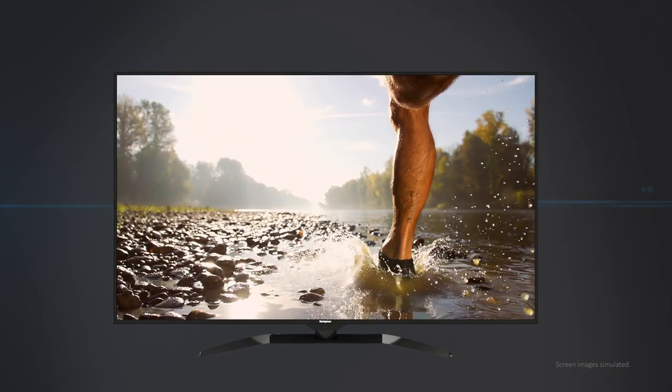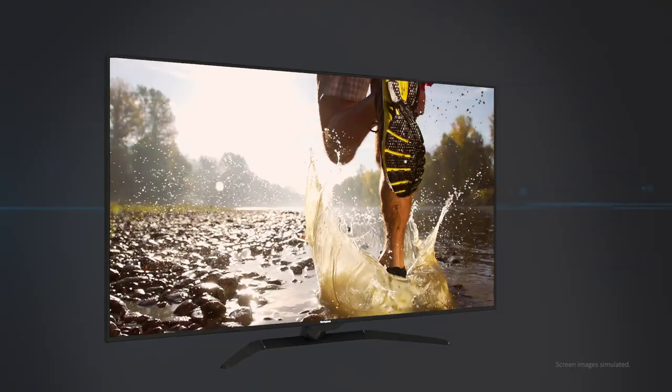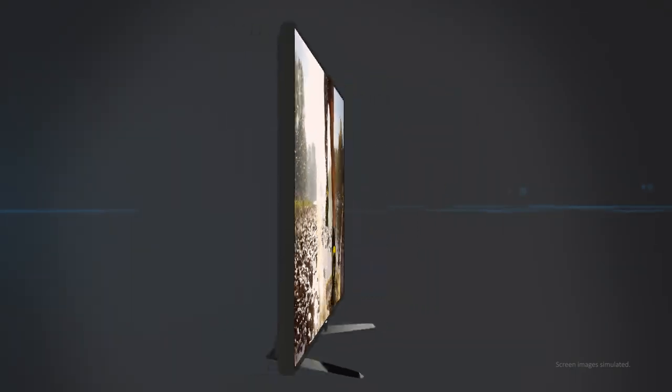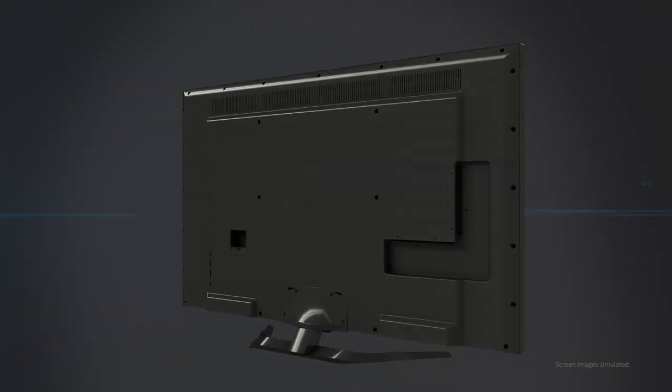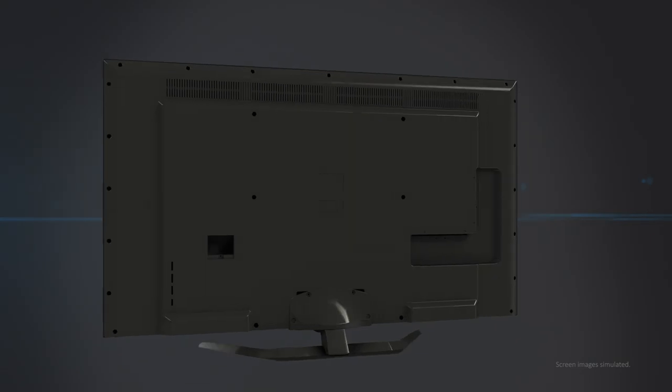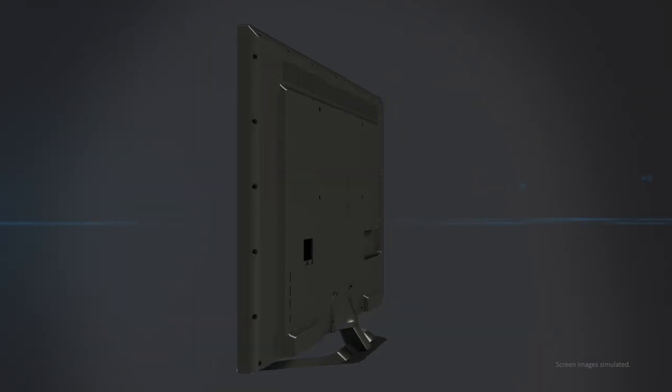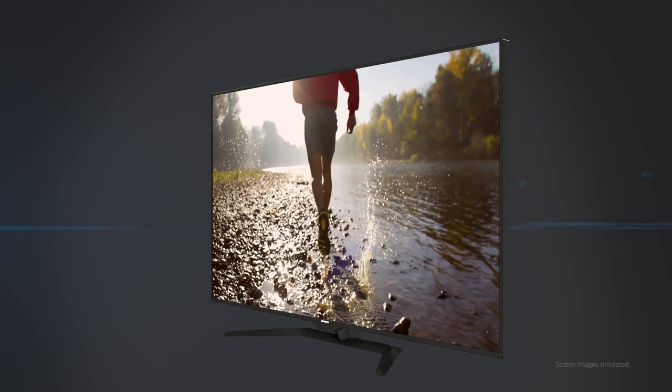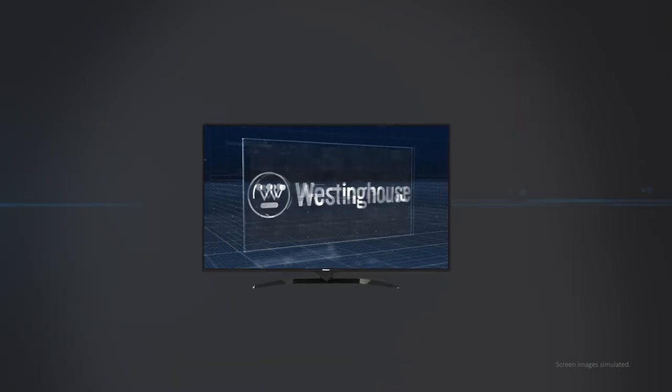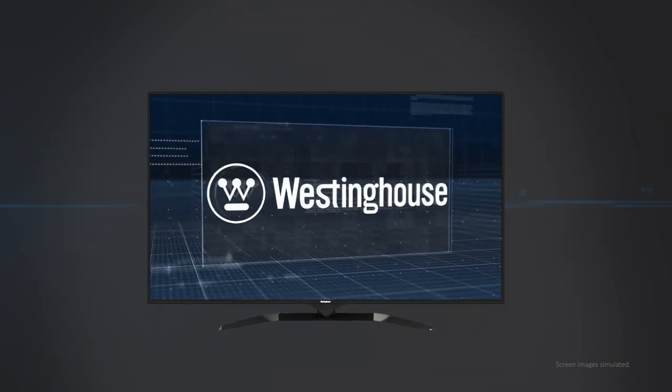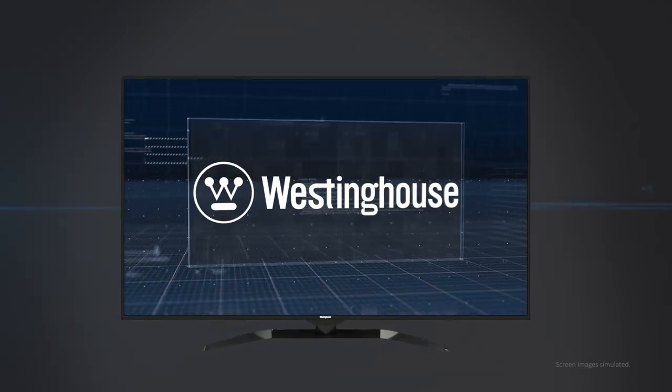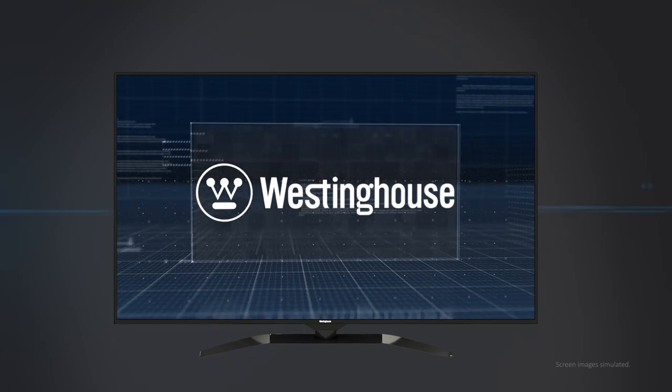Super thin, super light, super smart. The power of endless entertainment at the highest resolution available. And it's all from Westinghouse.